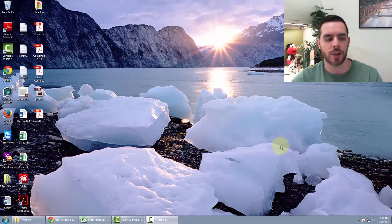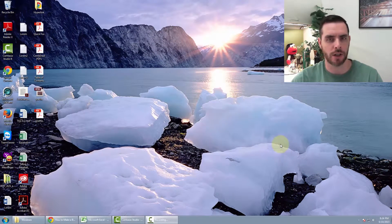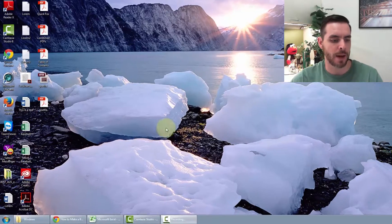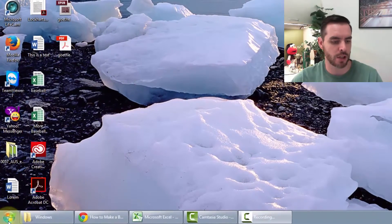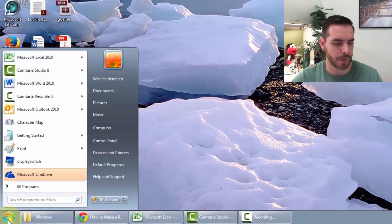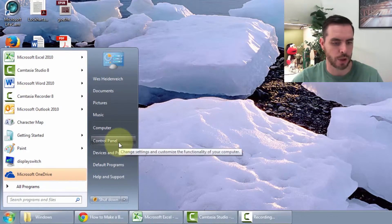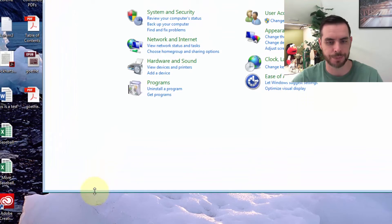Another way you can toggle it on and off is by clicking on the Start menu and going to Control Panel.